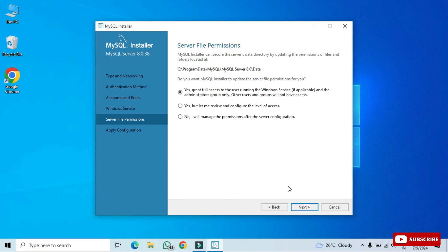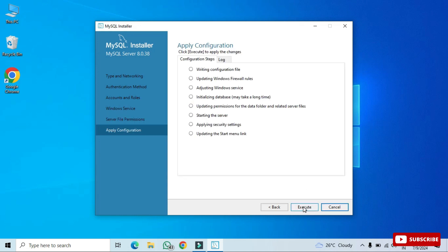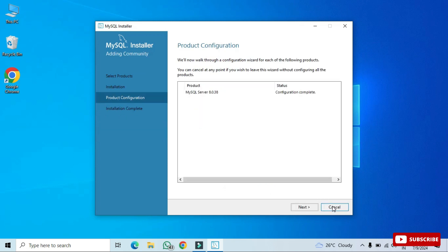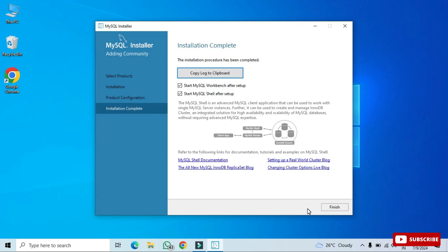Click Next. For server file permissions, you need to grant permission to the data folder where your databases will be saved. Select the first option 'Yes, grant full access' and click Next. On the Apply Configuration page, click Execute to apply the selected configuration. Once done, it shows 'Apply configuration completed successfully.' Click Finish, then Next — MySQL Server configuration is complete.